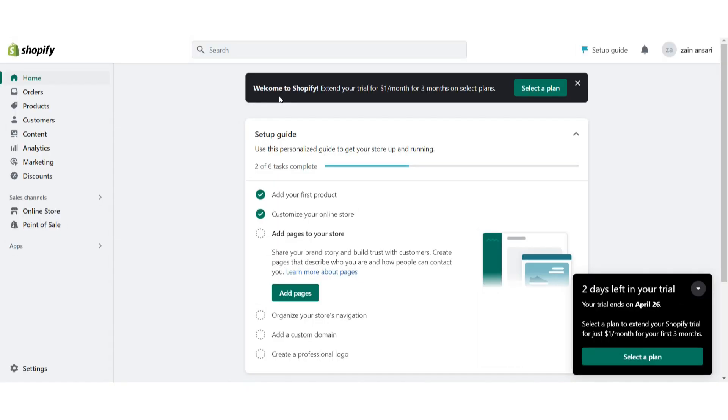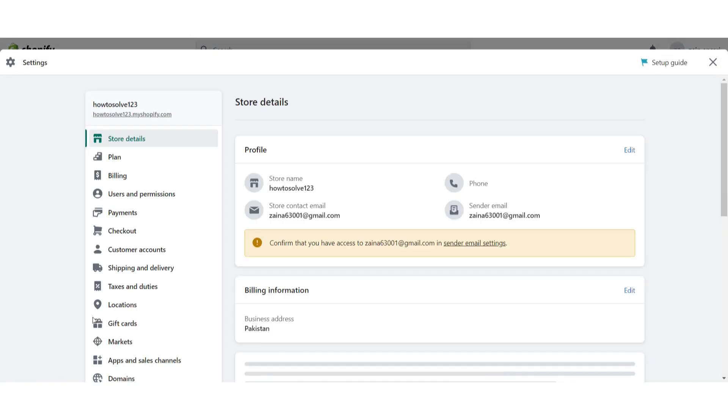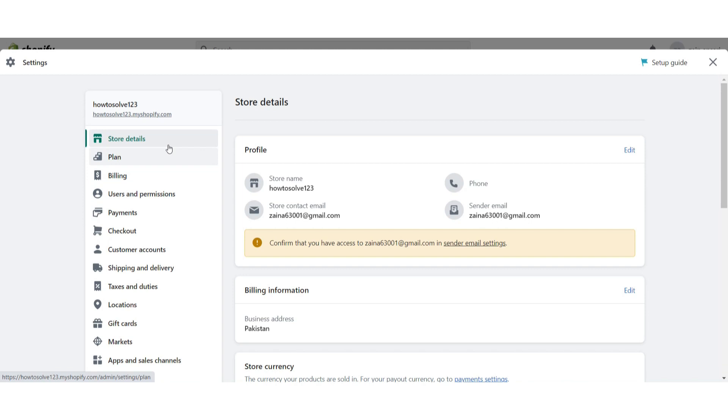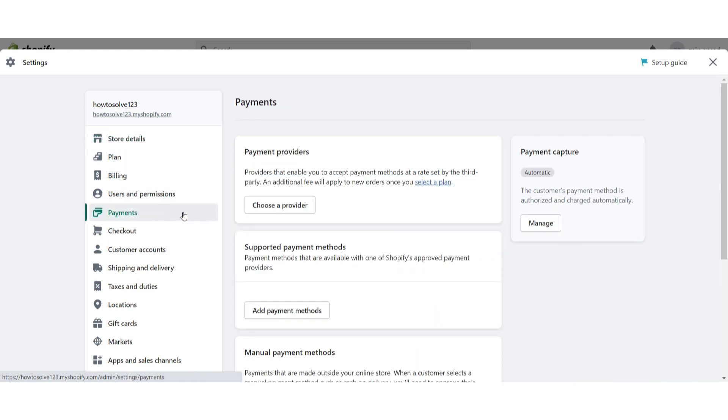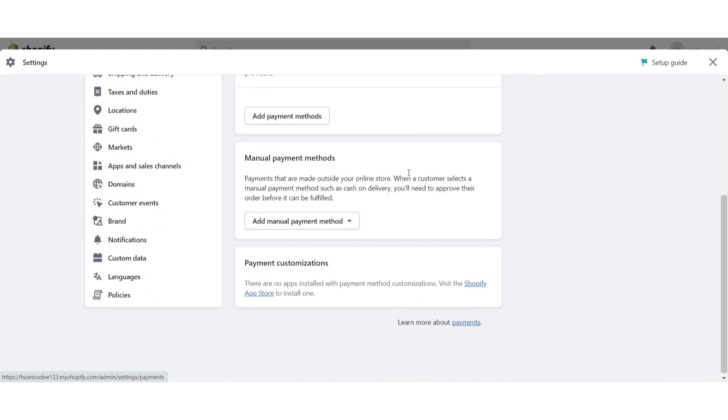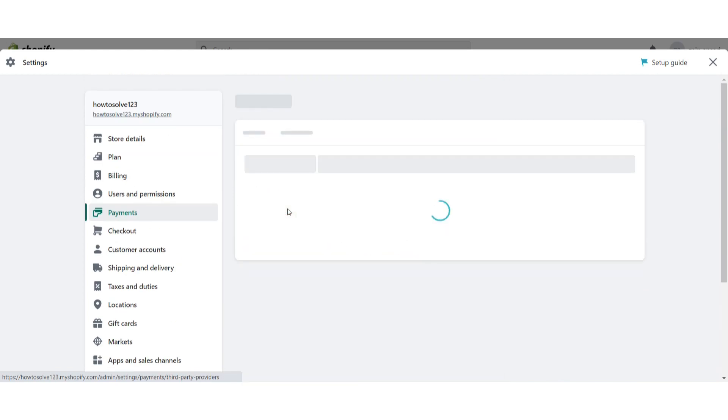Here you will see the setting option. You will see different options, just click on the payments and different options will appear here. So the first method is that you have to click on choose a provider.